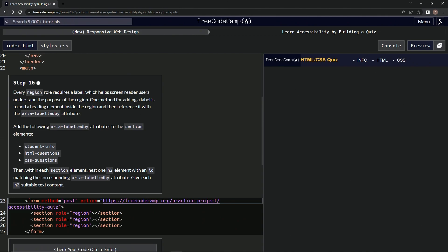All right. Add aria-labelledby attributes, and then we're going to nest one h2 element with an ID also. Okay, so we're going to set the structure up first, then we'll fill them in.